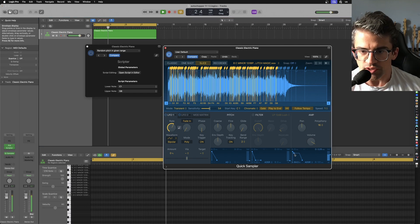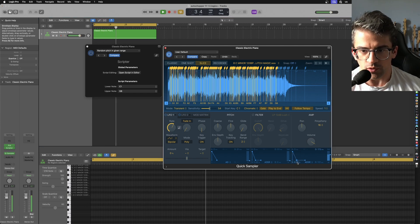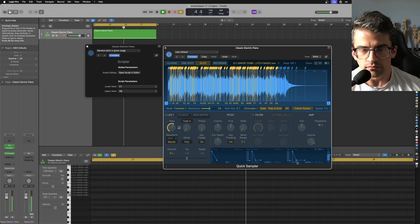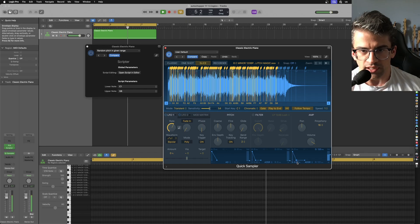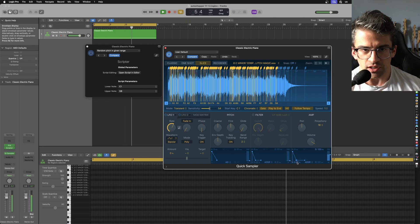And I can use the envelope to shorten it to create some space if I want. Like that's a pretty usable sequence now.